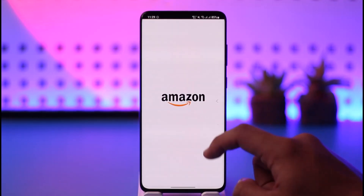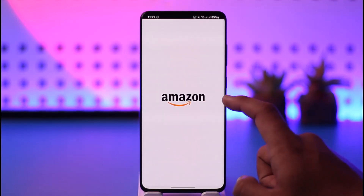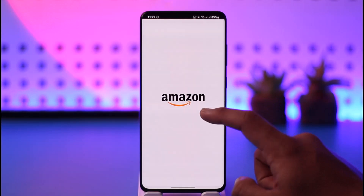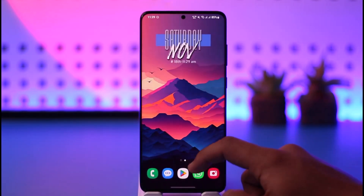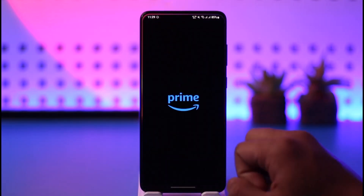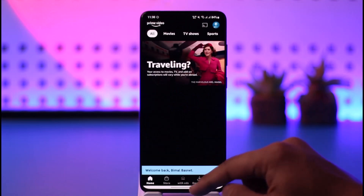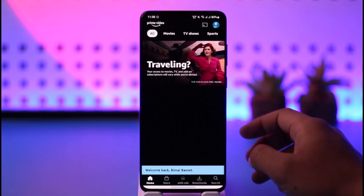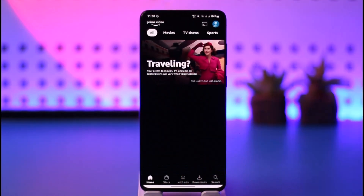Tap on 'Use a different account' if you would like to use a different account for the app, and then you should be able to log in. You can also open the Prime Video app and enter your respective account details to log into your account.